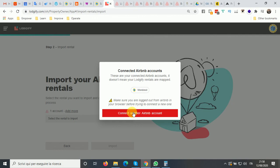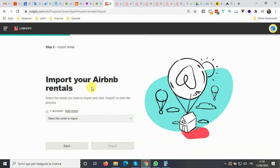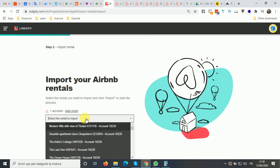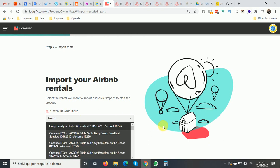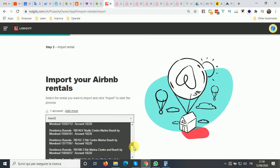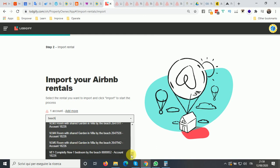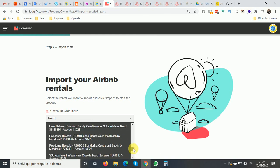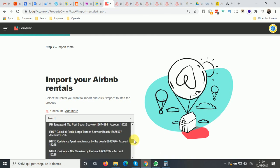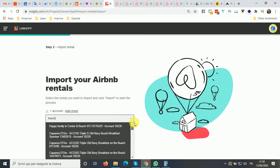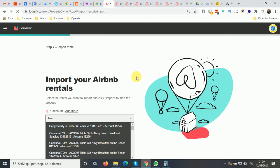It's very easy — I'm showing you right now with one example. If I want to import one listing from our account, we will choose one of the listings that we only have in Airbnb and not yet in Mondosol. We just created one listing but it's not showing here at the moment.